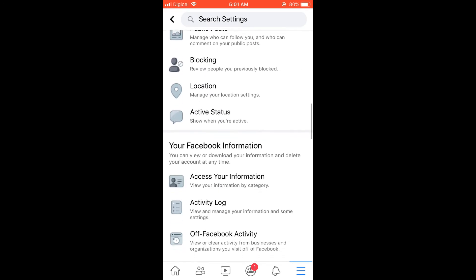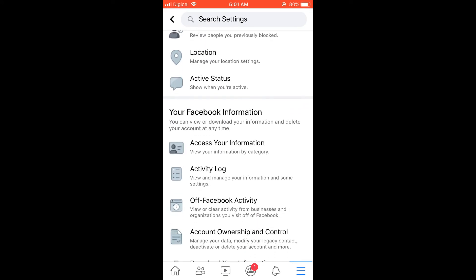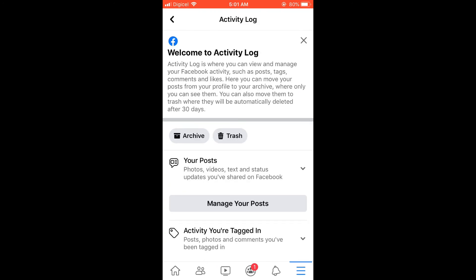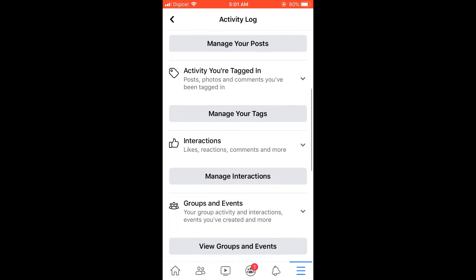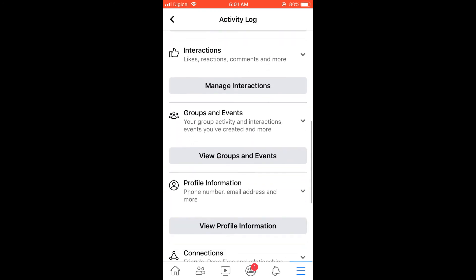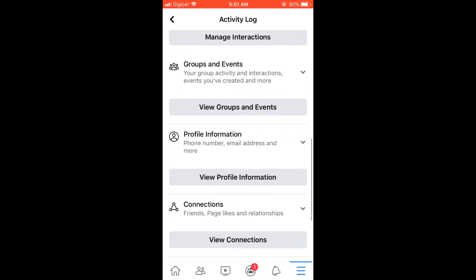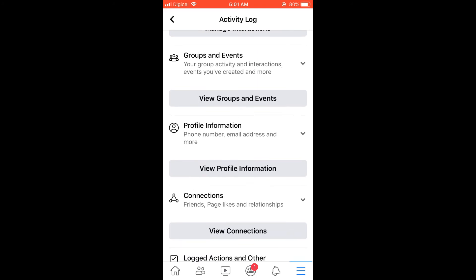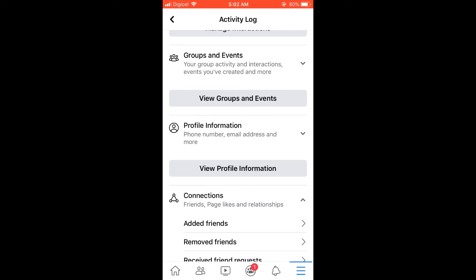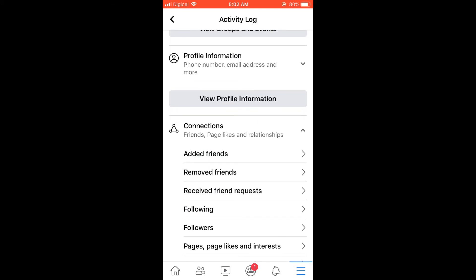Once in Settings, scroll down and select Activity Log. Right here you can see it. Then scroll down to where you see Connections — Friends, Pages, Likes, and Relationship. Tap on the arrow pointing down, and there you'll see Added Friends. Tap on that.